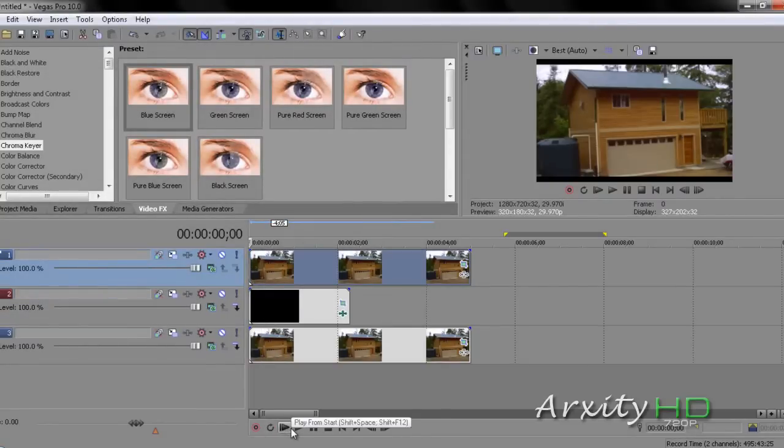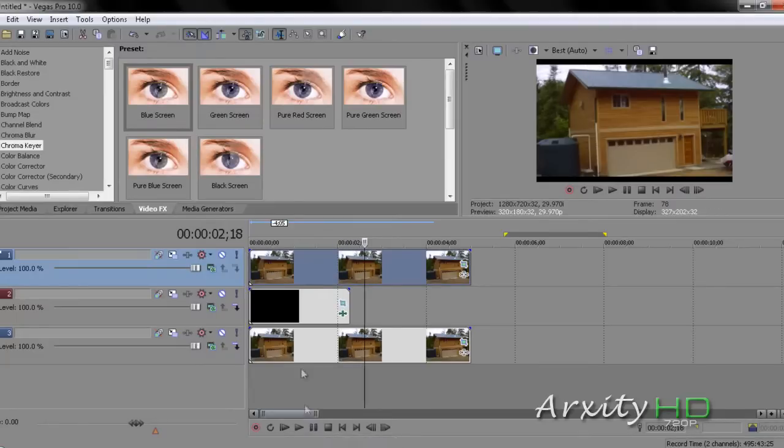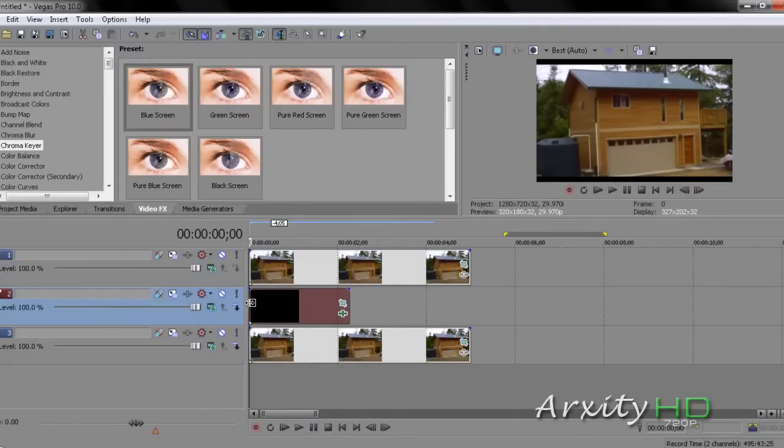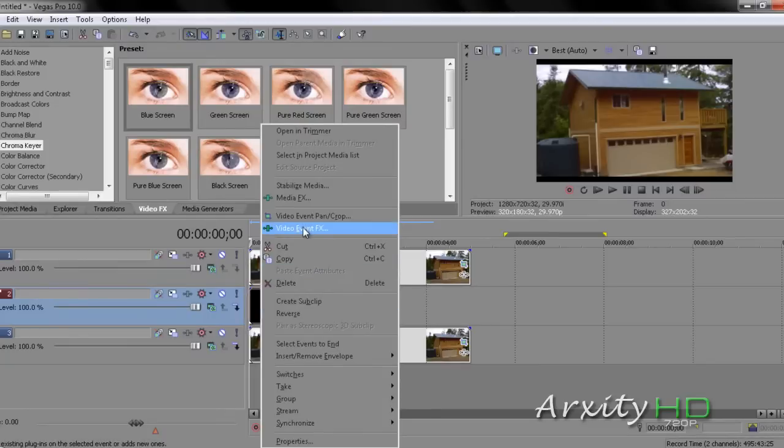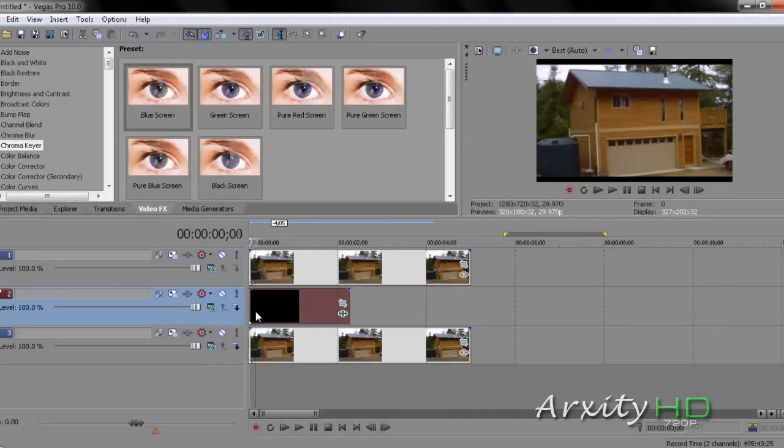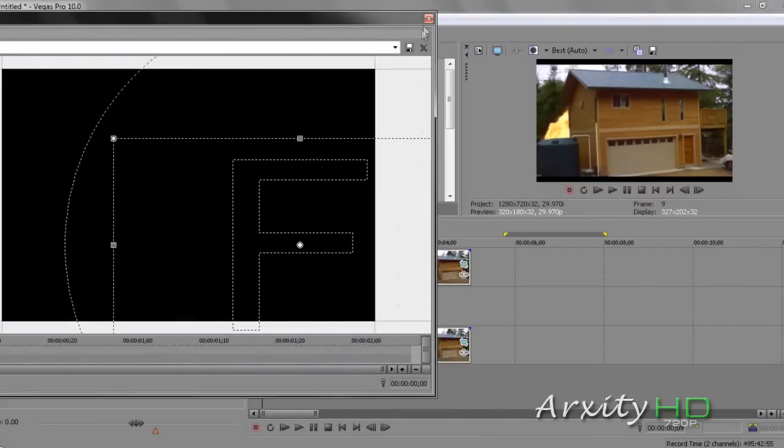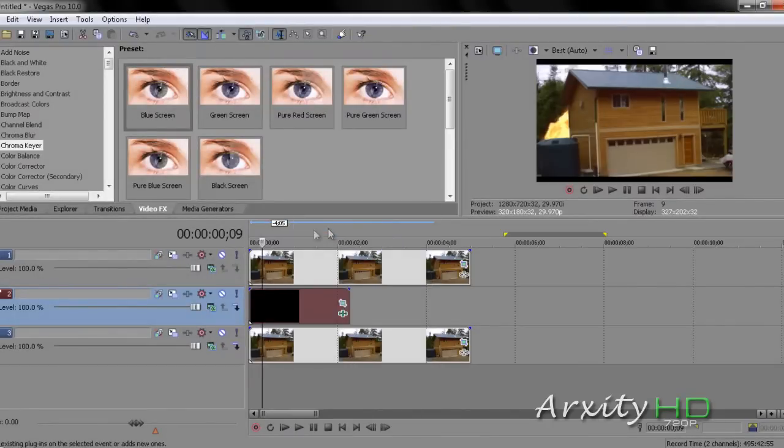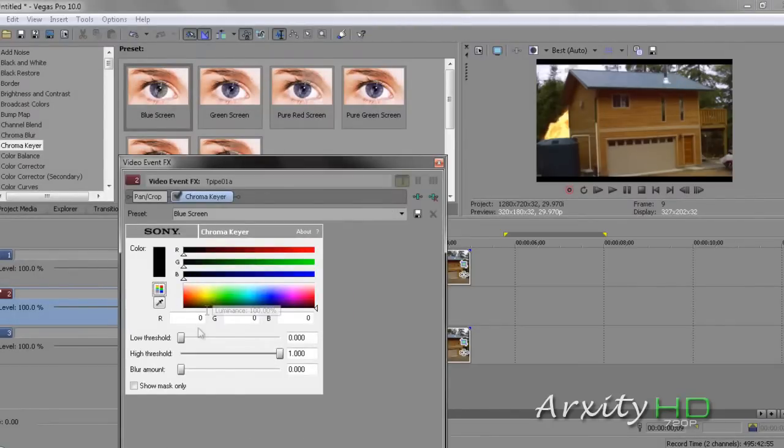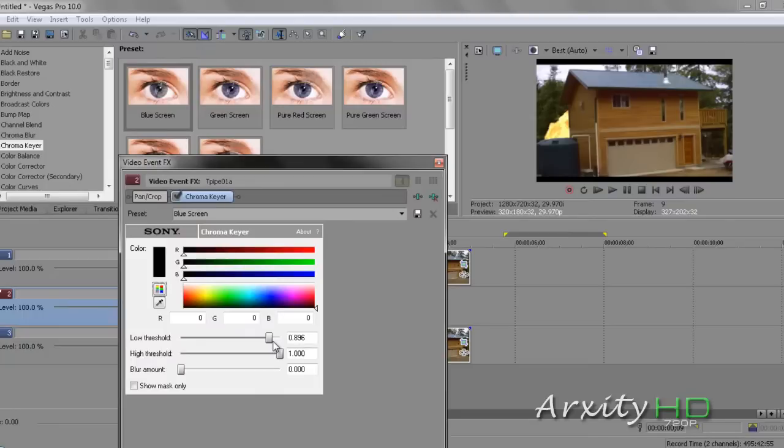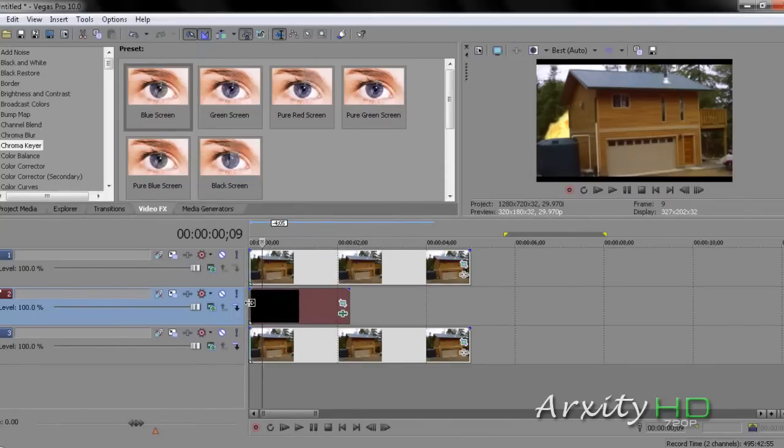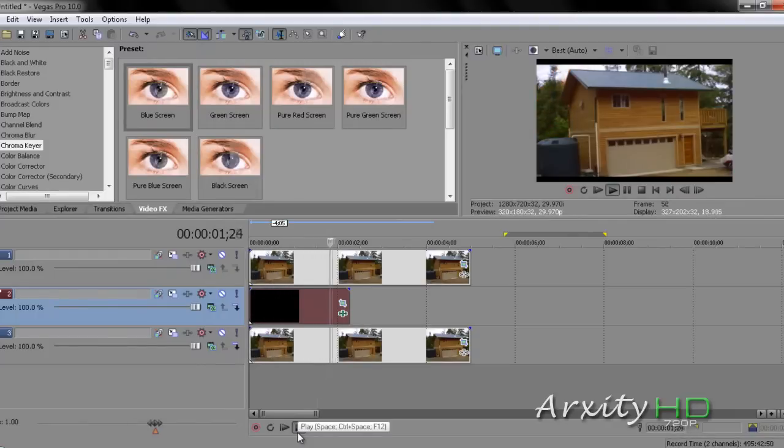Now, if we play through this, it's going to look extremely pixelated. So, what do we do? We're going to tweak our chroma key. Right-click the explosion and go to Video Event Effects. You're going to make sure you have chroma key selected right here. And you're going to mess around with the low threshold, high threshold, and blur amount. In this case, when we move the low threshold all the way up, it looks really nice. I'm going to go around 0.896, and I'm going to turn the blur up a bit. This should look great.